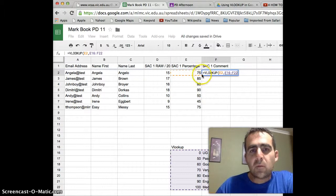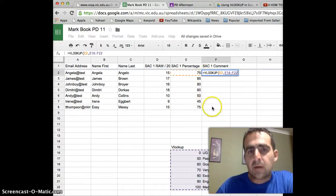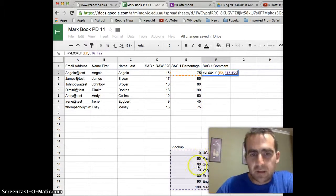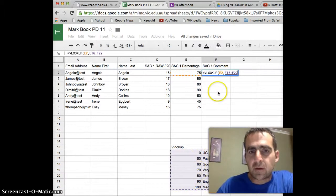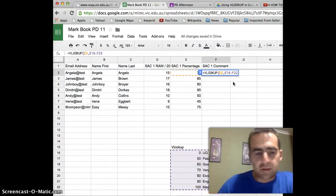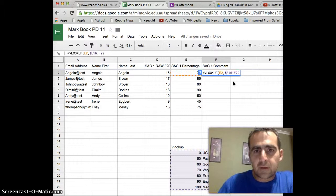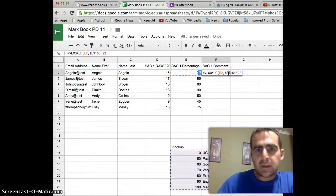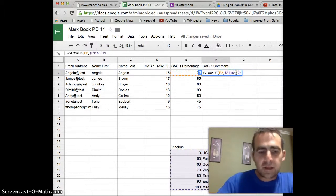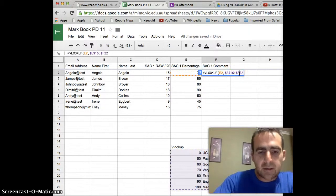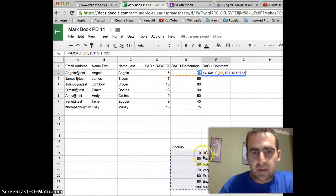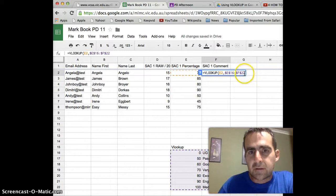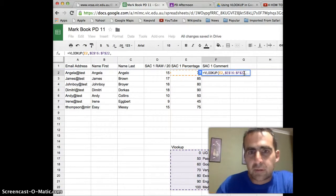Now, because we're going to later on copy this formula down, we don't want the computer to automatically look further down the page in this column. So what we're going to do is we're going to use the dollar sign in front of each of the letters and each of the numbers to tell us, you know what? No matter how often you move this formula, we always want you to come back to this table here for your values. So then we'll go to the end there and we'll press comma.